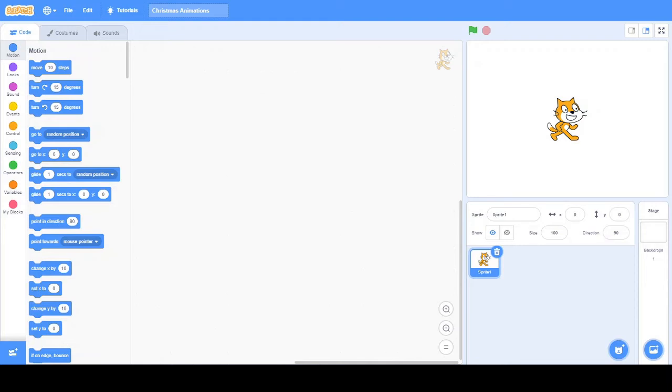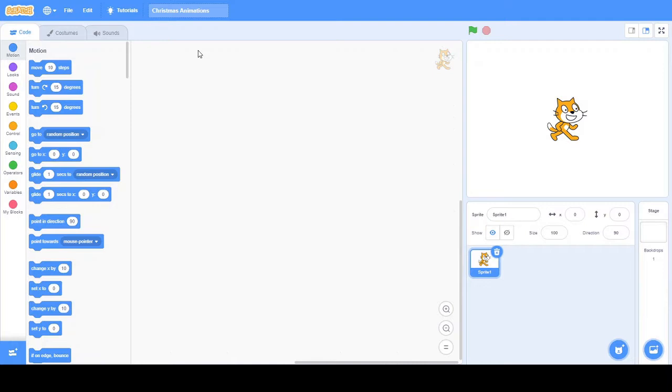Hello and welcome back to another video with me here today. Today is Travis Plays Live and as you can see from our title up here, we are going to be doing some animation on Scratch. This time we are going to be doing some Christmas animations.